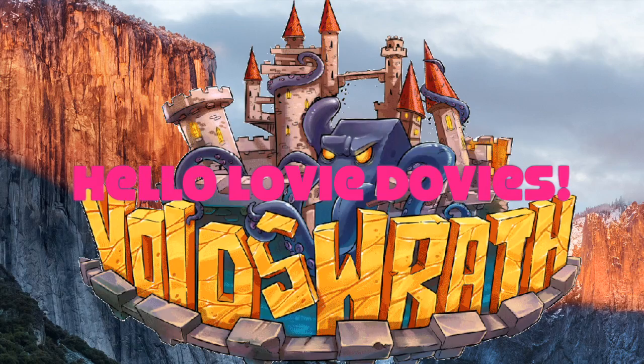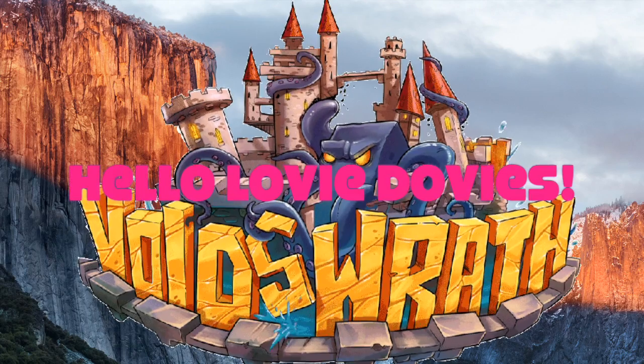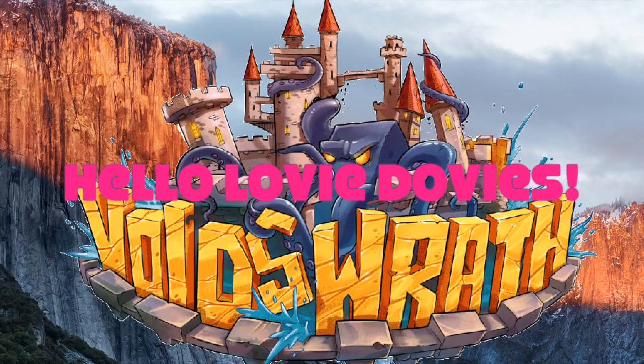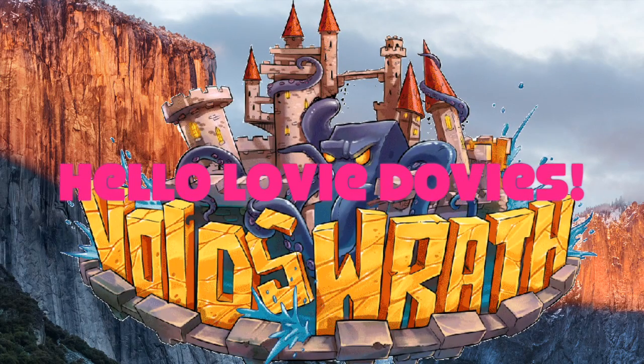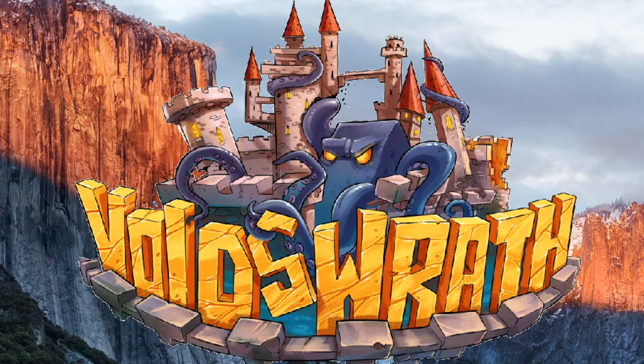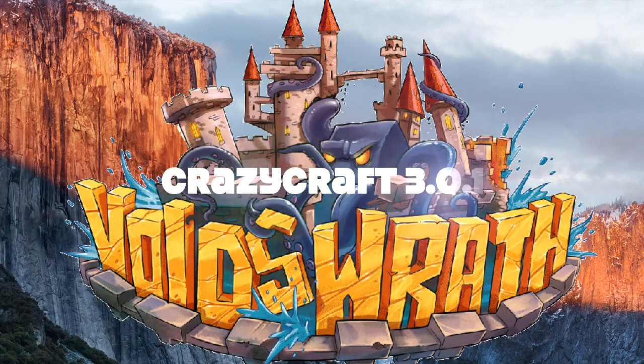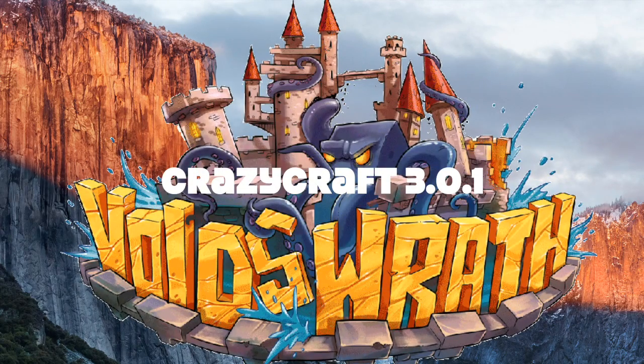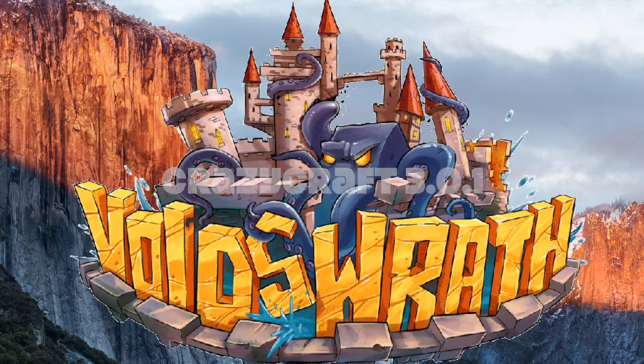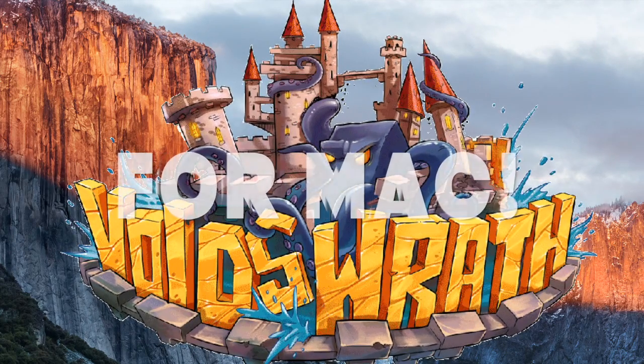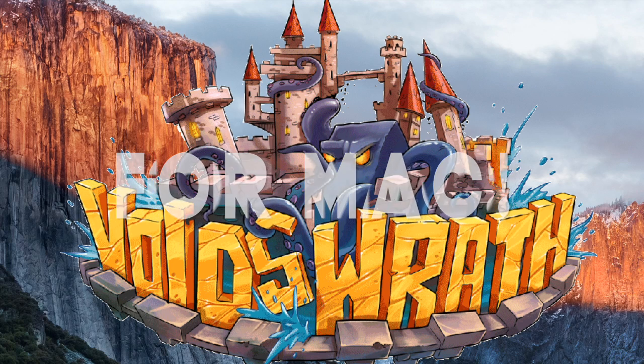Hello lovey-doveys, I am MC here and today I'm showing you how to properly download, install, and play the newest version of Crazy Craft 3 on the Voids Launcher from Voids Wrath for a Mac.